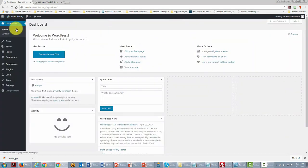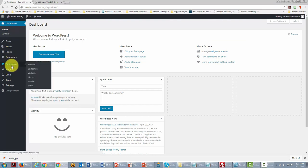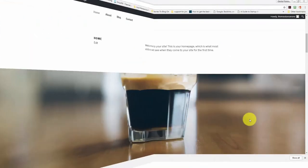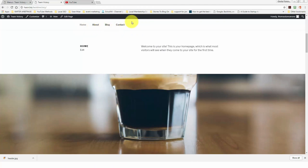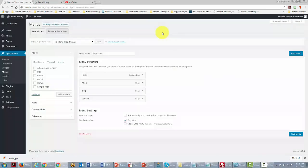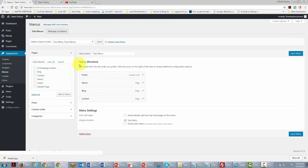The first thing we're going to do is change the menus. We'll do that by going to Appearance and clicking the link that says Menus. You'll notice our site has four topics across the top menu, and we want to customize that — changing it to something our team will find more approachable.